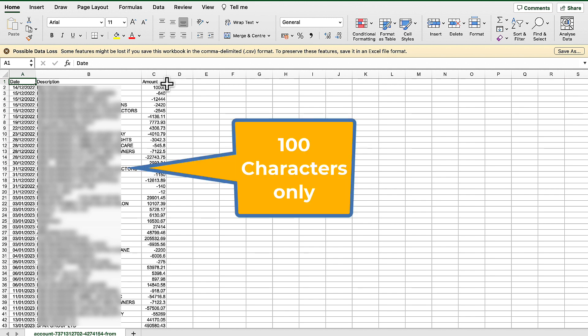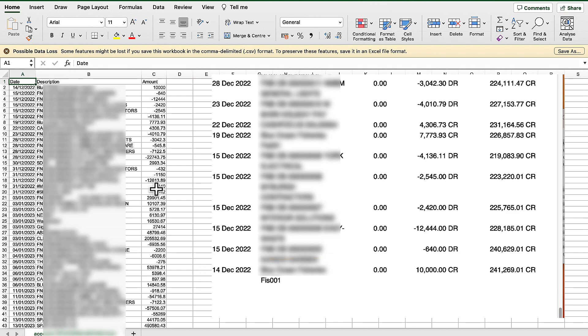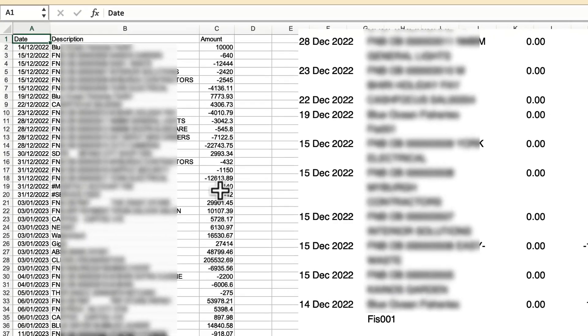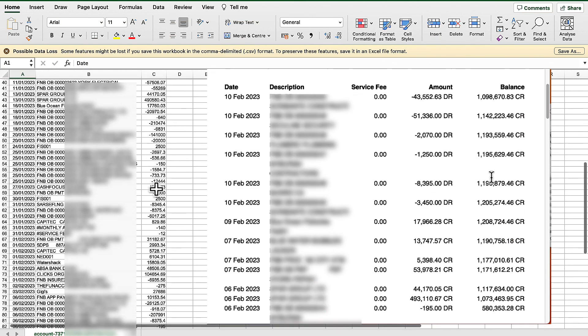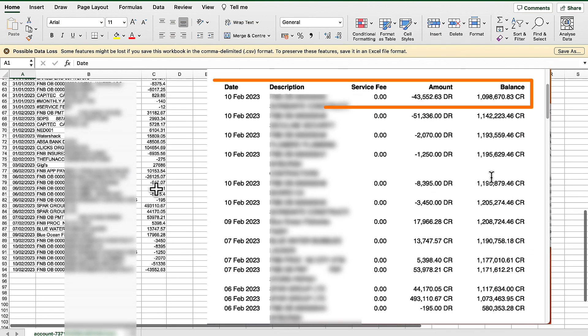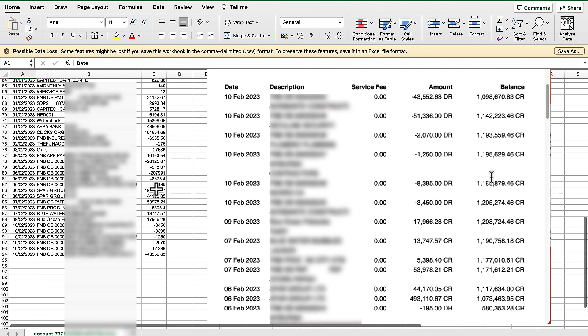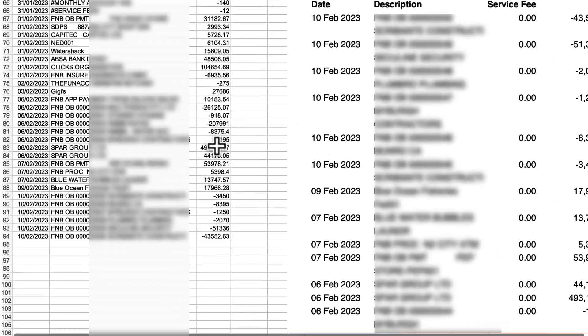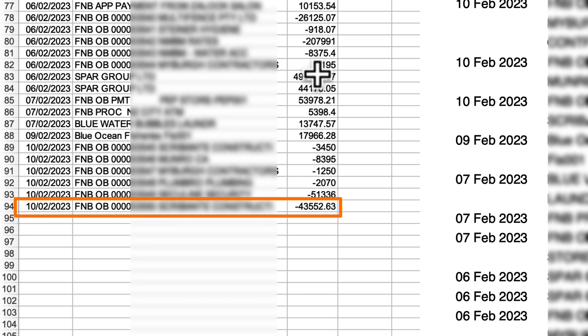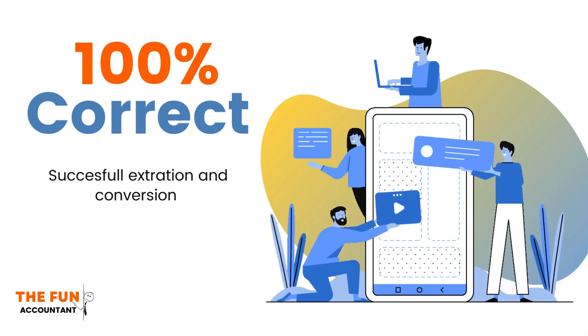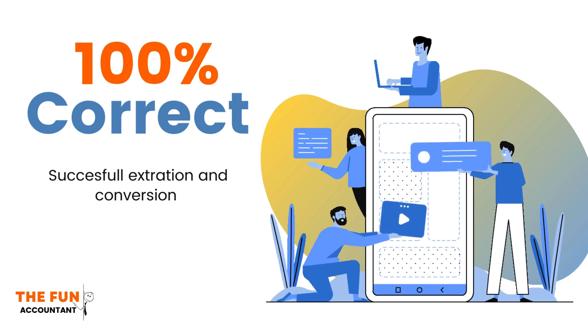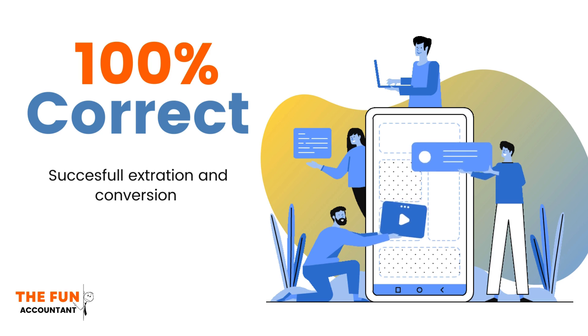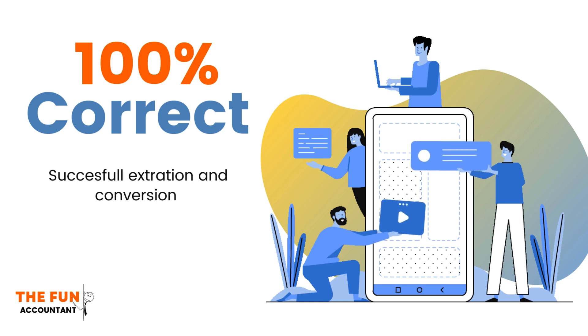My bank statement started on the 14th of December 2022 with a R10,000 transaction, which is exactly what I have in the exported CSV file. The bank statement also ended on the 10th of February 2023 with the 43,552.63, which is exactly what I have in the exported CSV file. This proves that the export was completed correctly. The final proof of accuracy will be the bank reconciliation process after I have imported this file.